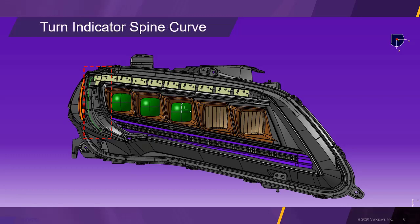In a first step, we are going to copy the design curve into the model. This curve will be used as the spine curve for one of the light guides.